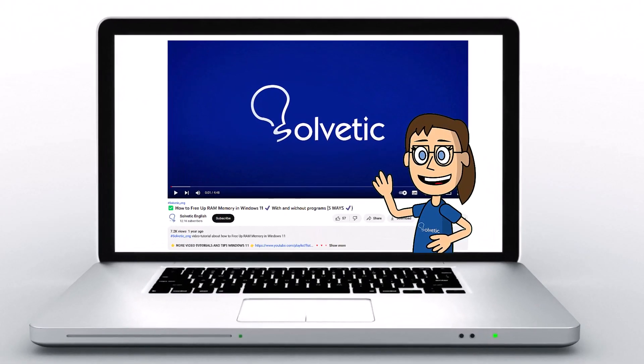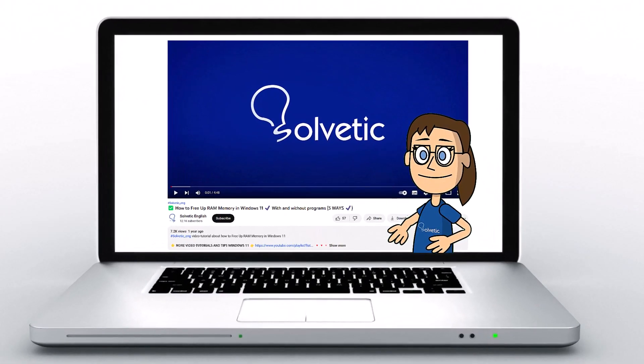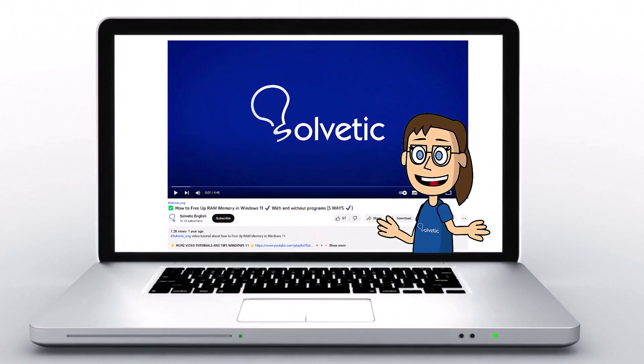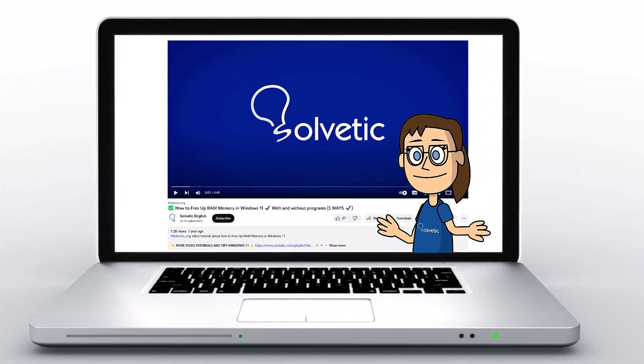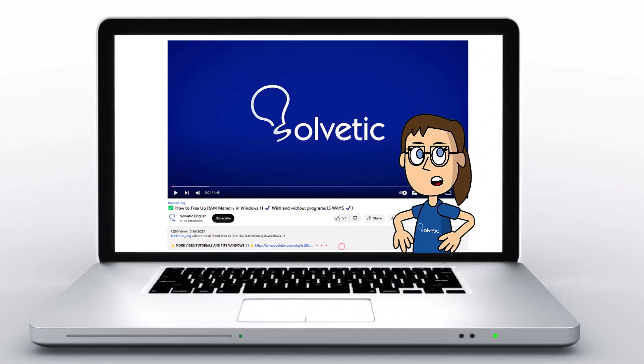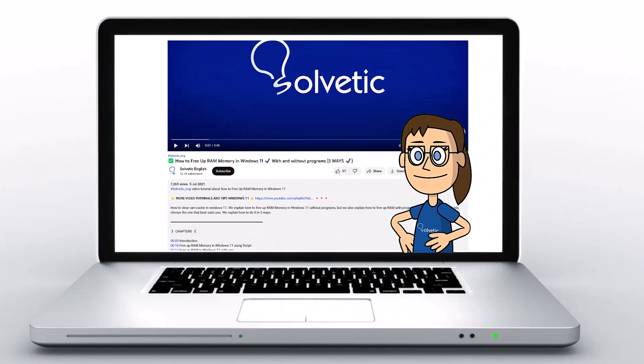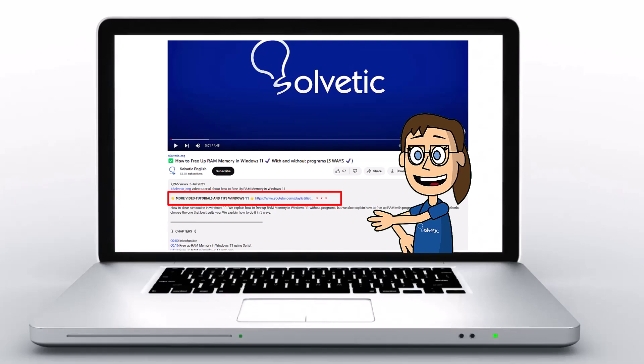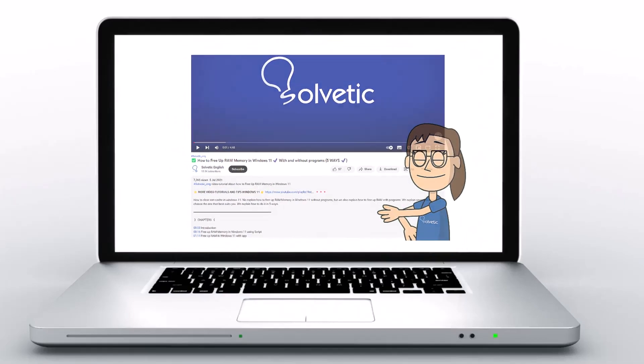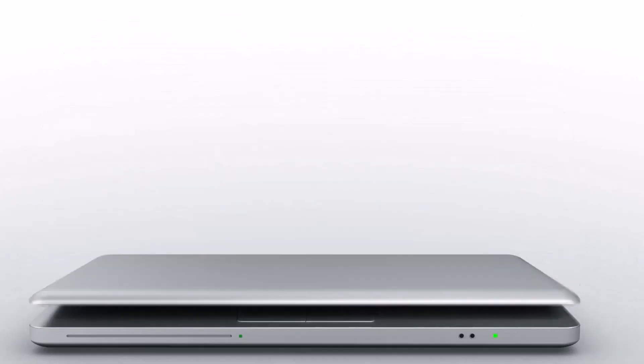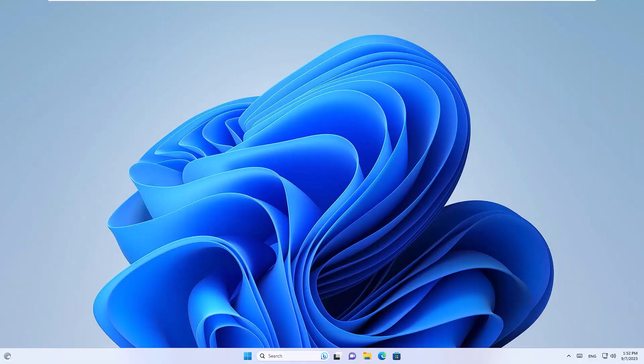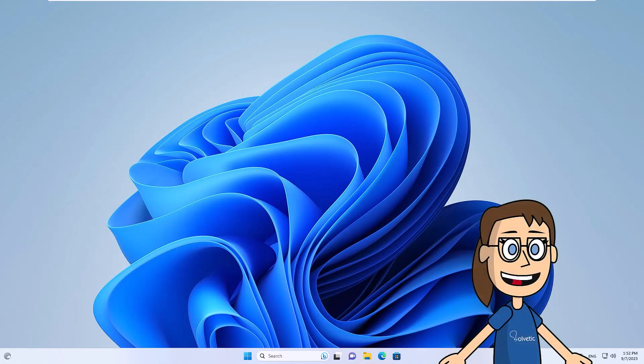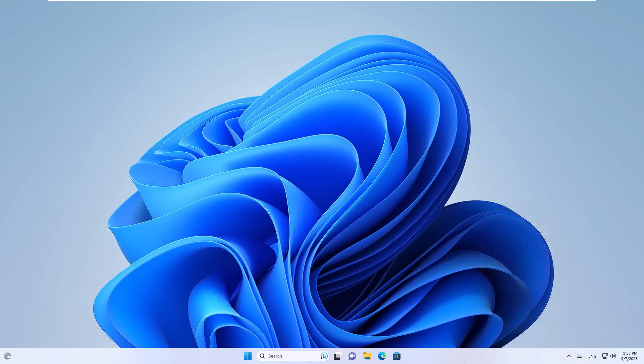Welcome to Solvetic, your channel to always learn technology easily. Below in the description, you will find useful links and commands we used in this video. Today in Solvetic we will see how to search files by date range in Windows.